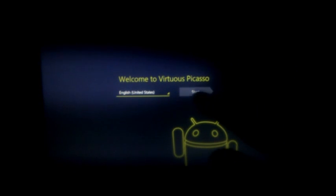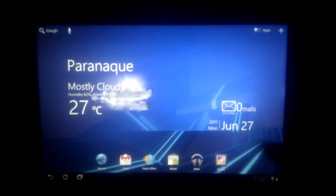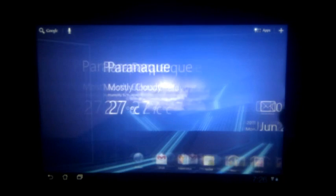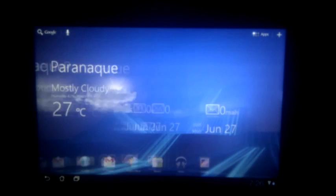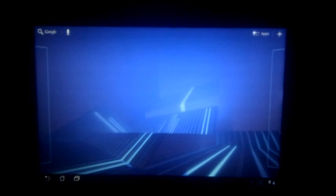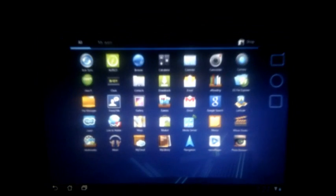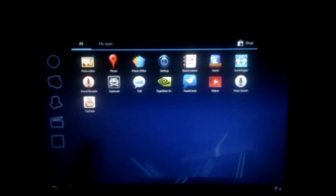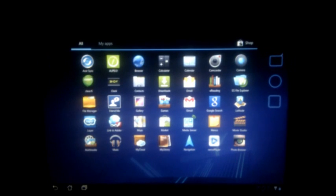This is the Virtuous Picasso ROM based on Asus. If you look at the widgets, we have the Asus widgets for location and weather, email and date. It's pretty fast, pretty smooth. Let's look at a few apps here.